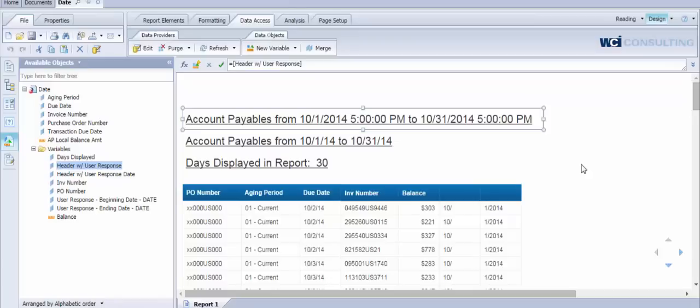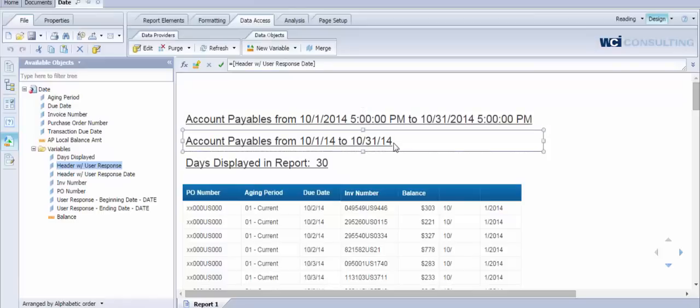That way you can use it within functions or within calculations at the report level. So if we take a look at this first example, we're applying our logic to this particular formula in the report. And you'll notice that the time is stripped off of both of the October 1st and October 31st dates.